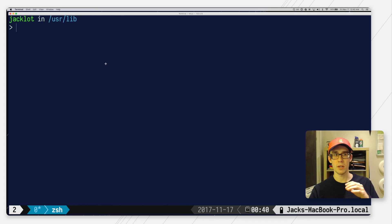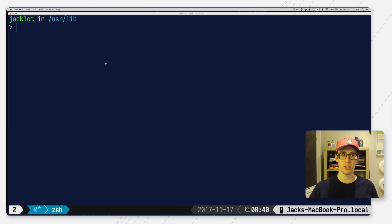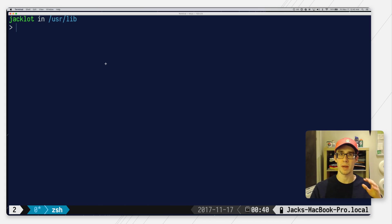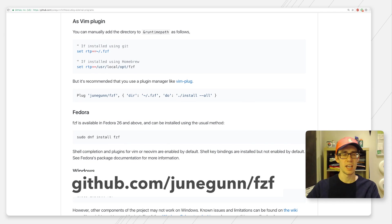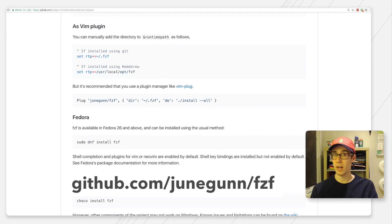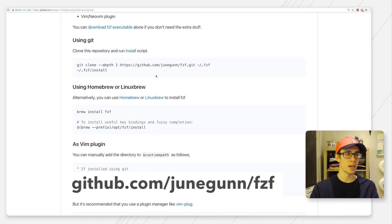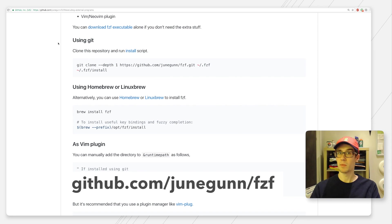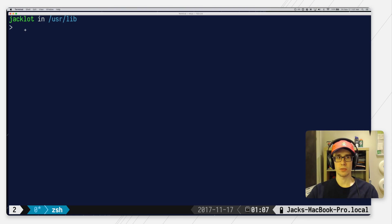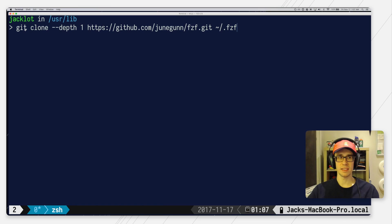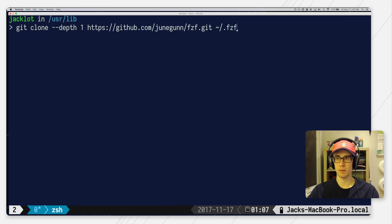So let me get started by quickly showing you how to install and configure it and then I'll jump in and demonstrate some of the really cool and indispensable features that this program has to offer. The documentation specifies instructions for installing FZF on a variety of platforms but I'll just show you the most generic way that should work for most Unix-like systems. First I'll clone the repository and in this case I'll just download the repo into .fzf like the documentation recommends.